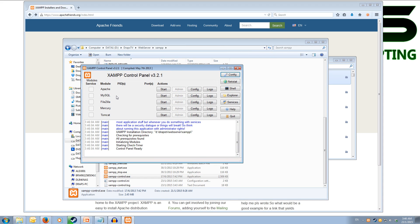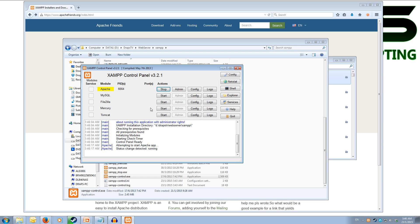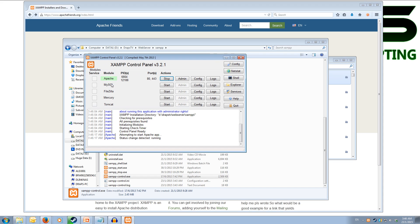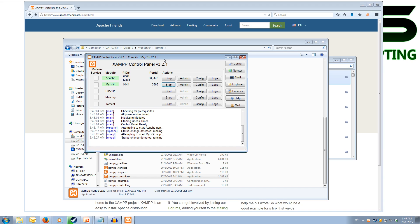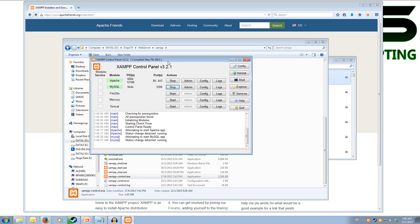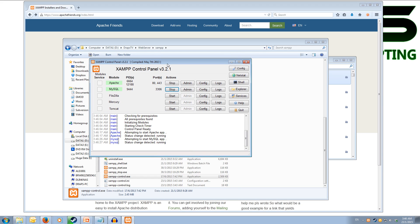Now from here we have the modules Apache, MySQL, FileZilla, Mercury and Tomcat. We only need to worry about the top two. So first we want to start the Apache. This is our web server which will service all the pages to anyone requesting them. Then we need to set up our MySQL, which we hit start and that will start it up and that will handle all of our database communications.